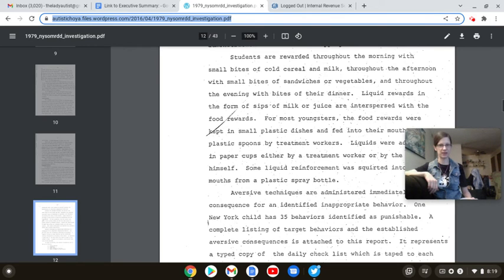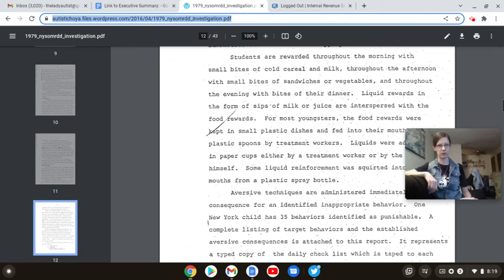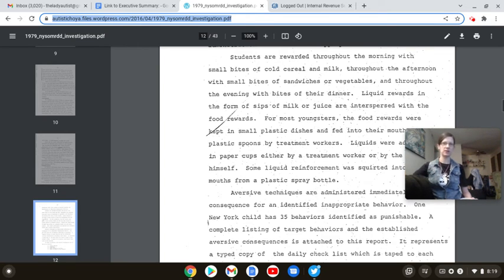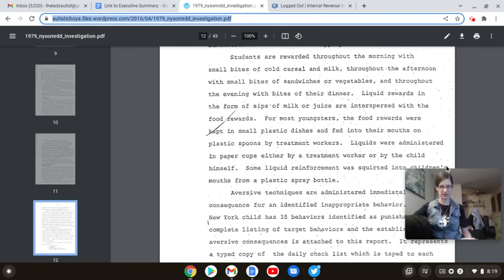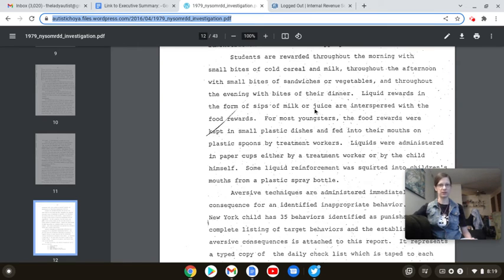Now, we're going back again in time, folks, to 1979. This is, again, a report from the New York Department of Education. Seem to be the only ones who do anything in regards to the JRC that's actually honest.